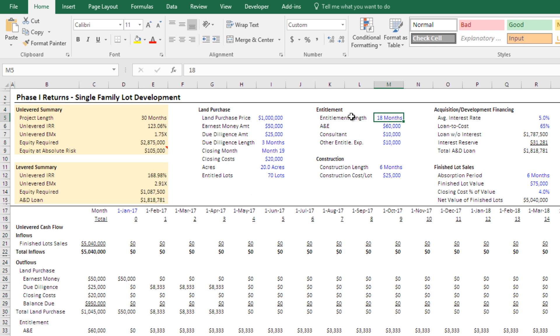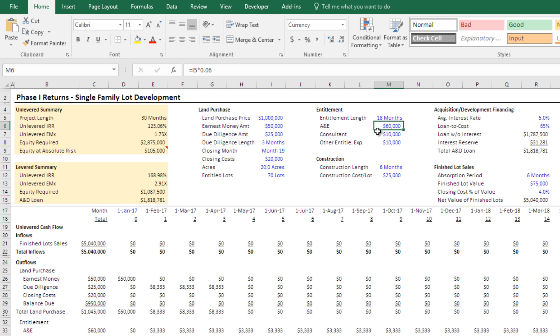Then in your entitlement assumptions, the length of entitlement, and again, assuming from period one through however many months you think it's going to take to get your entitlement, I put 18 months here. Your architecture and engineering costs, that's a total amount, 60,000. And that again is spread out evenly over the entitlement period.